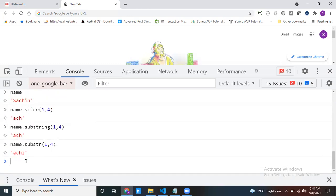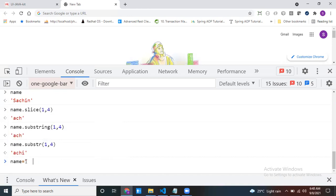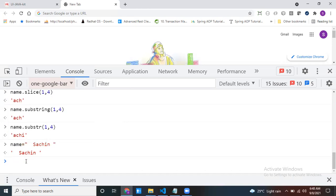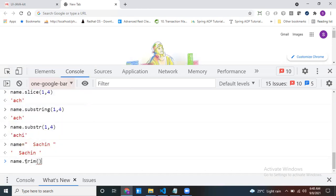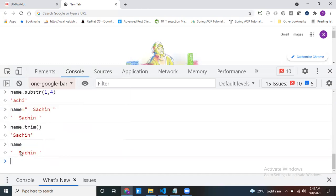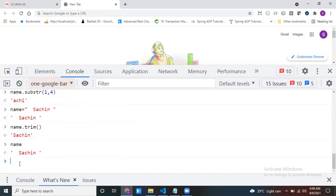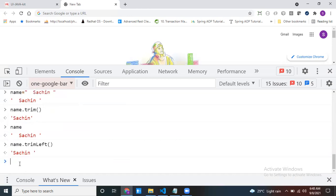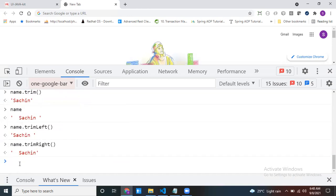For example, if my name has spaces at the start or end, I can use the trim method to remove them. Note that the original name is unchanged because of immutable nature — a new string is created. If you want to trim only the left side, use trimLeft; for the right side, use trimRight.